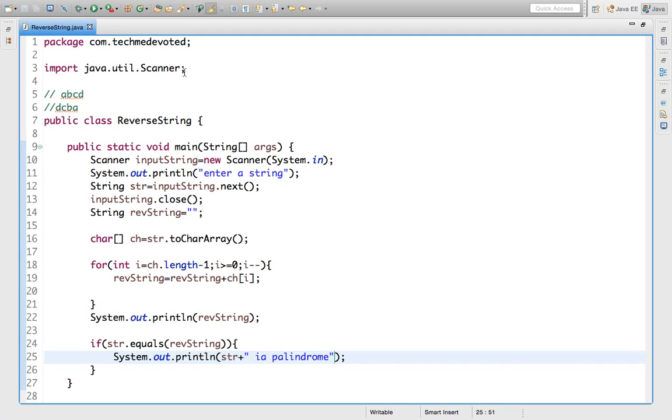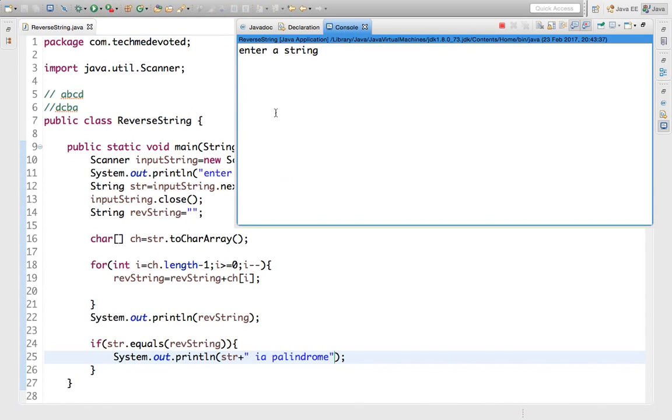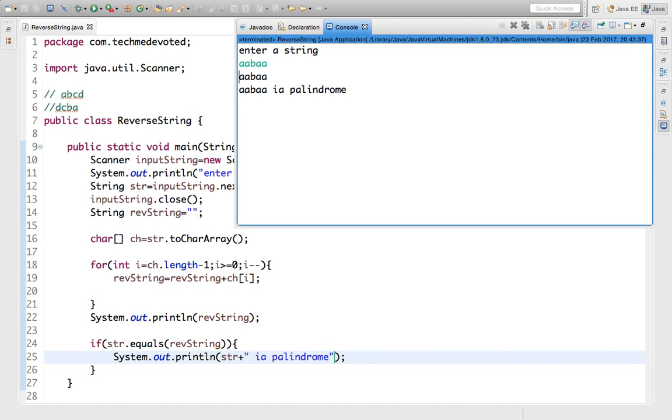Let's run it. Give one string which will be a palindrome - say aabaa. It must be palindrome because aabaa is equal from both sides. So this is the reverse. It is palindrome. aabaa is palindrome.